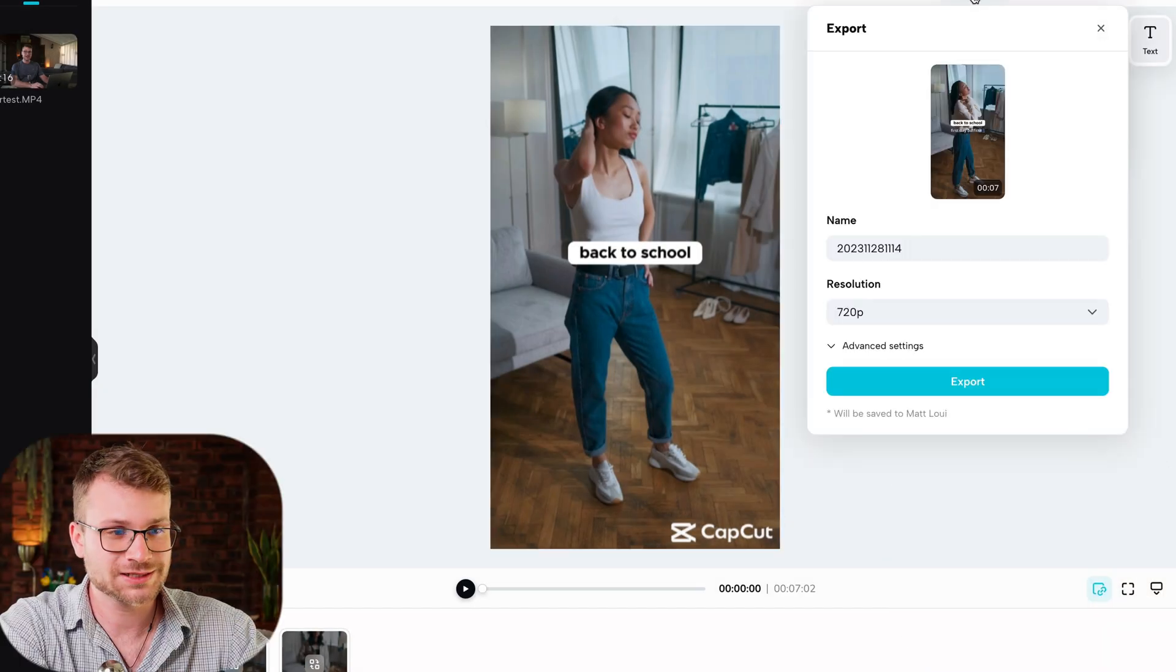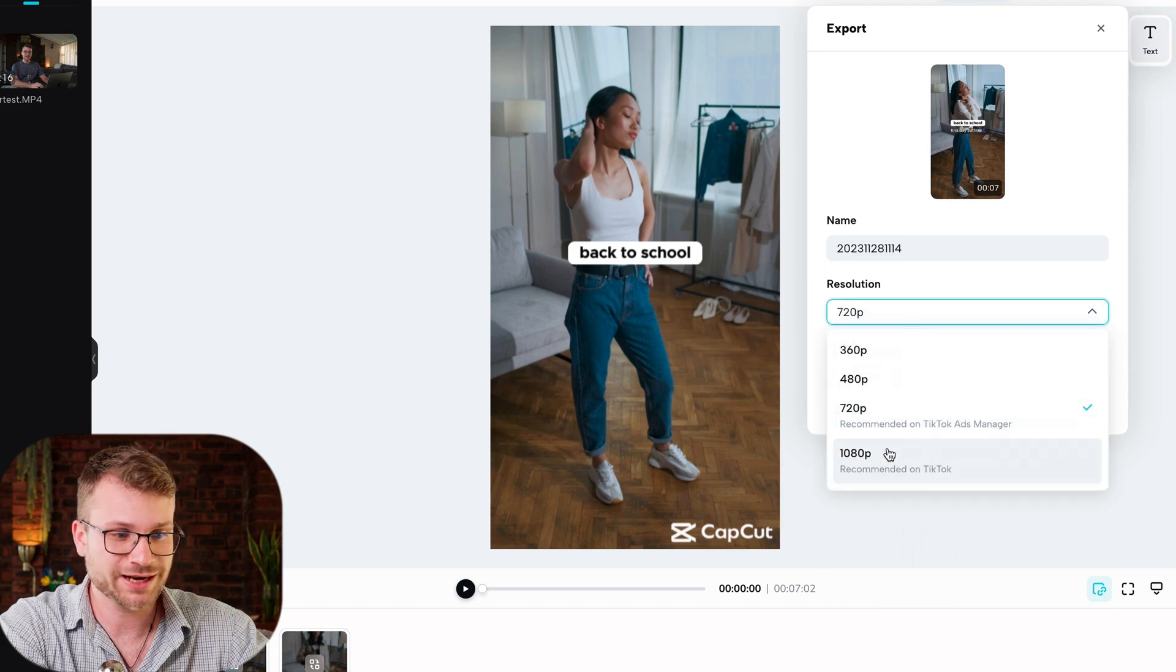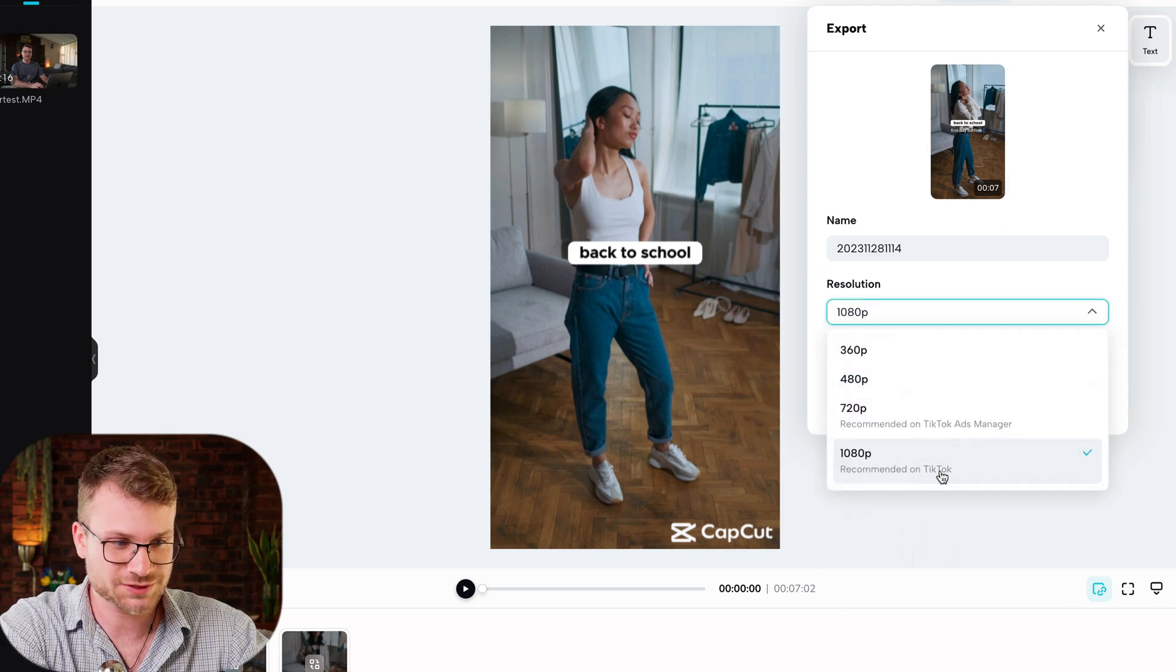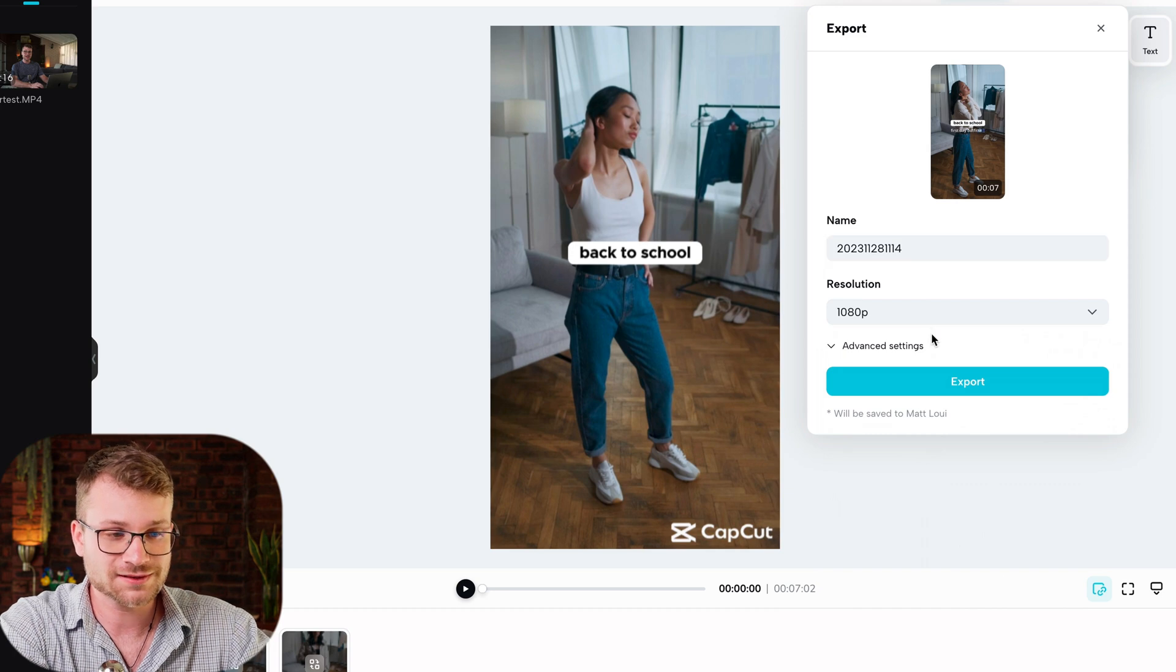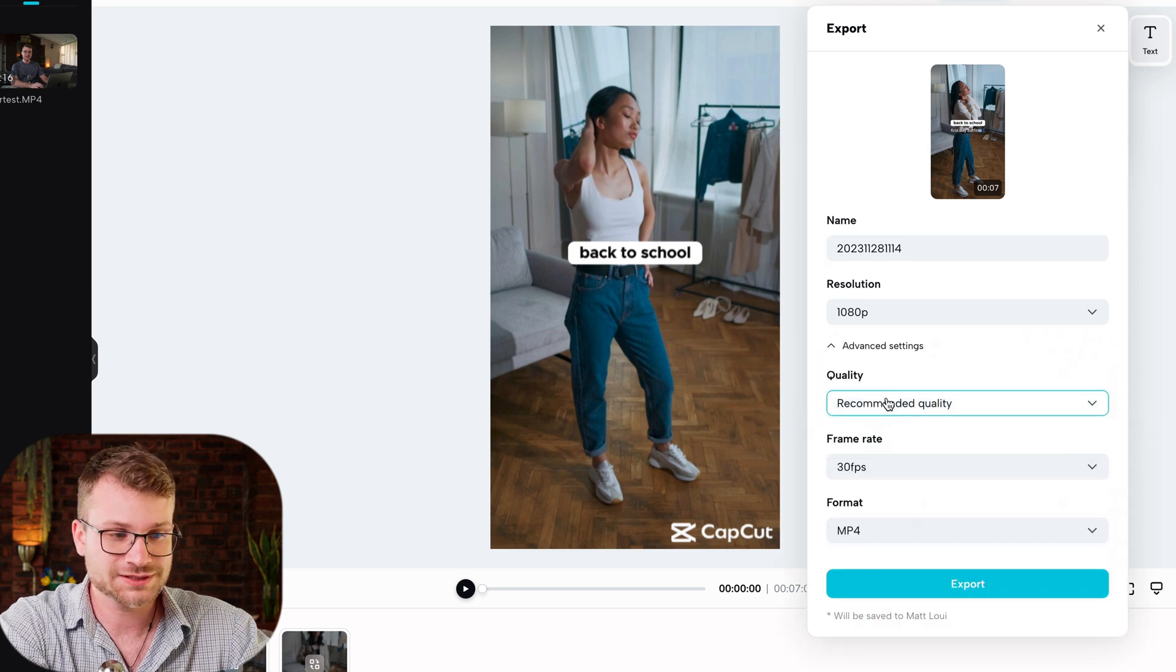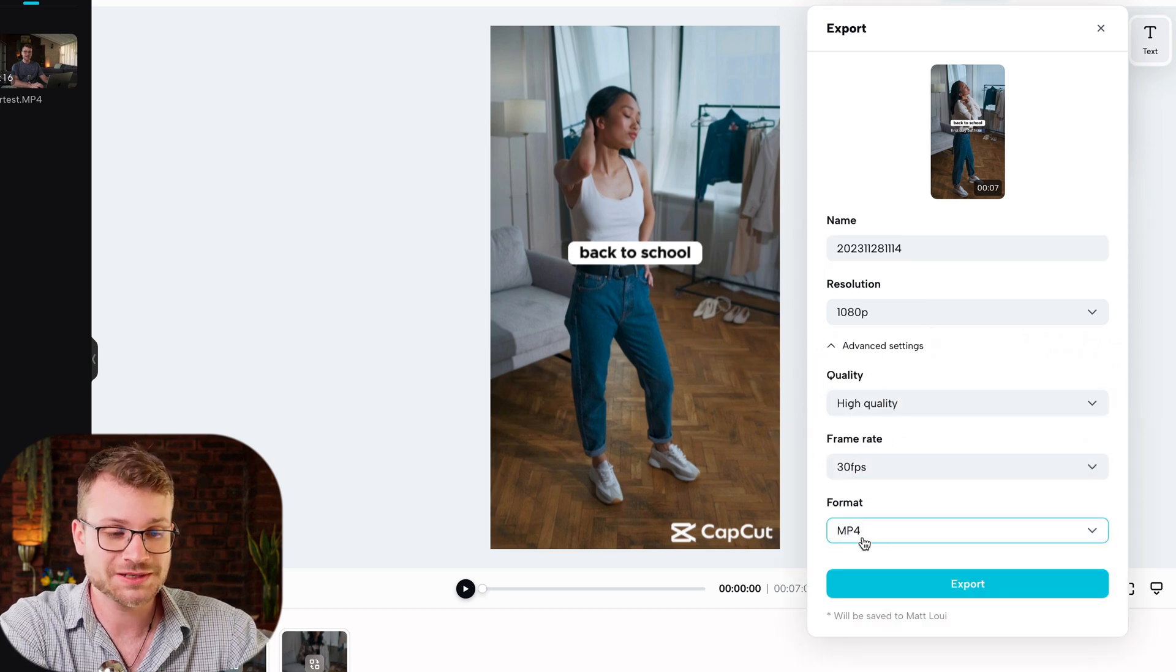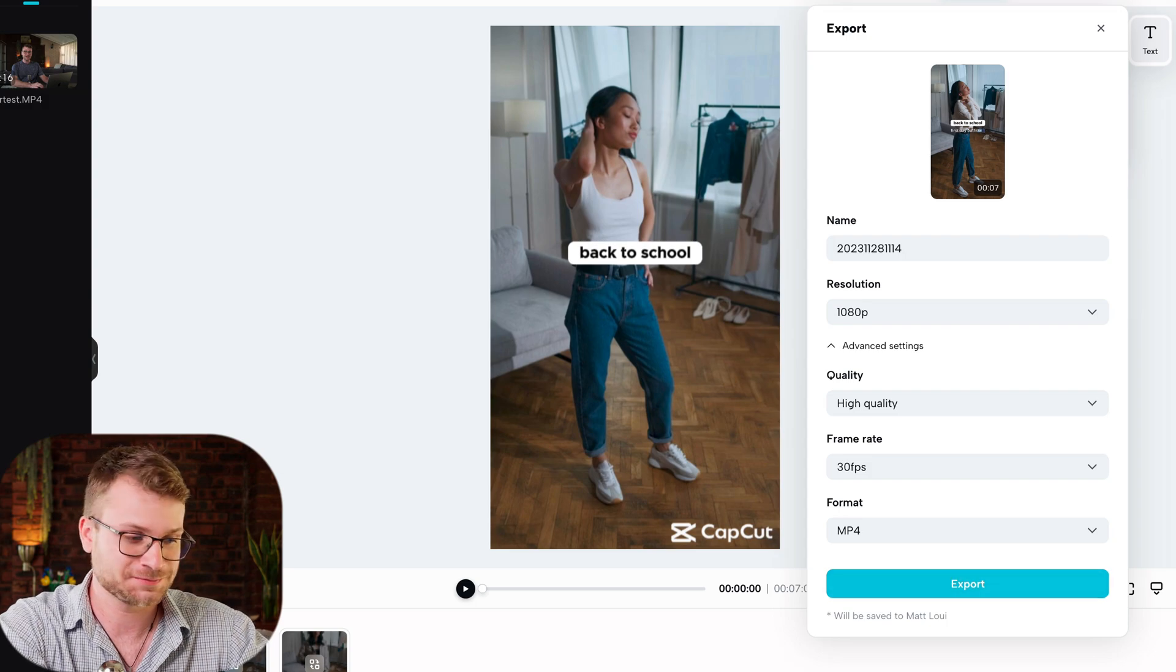Once you're done, click export. Change that to 1080p as it says recommended for TikTok. You can retitle it. Go to advanced settings. I like to choose high quality at a 30fps MP4 and click export.